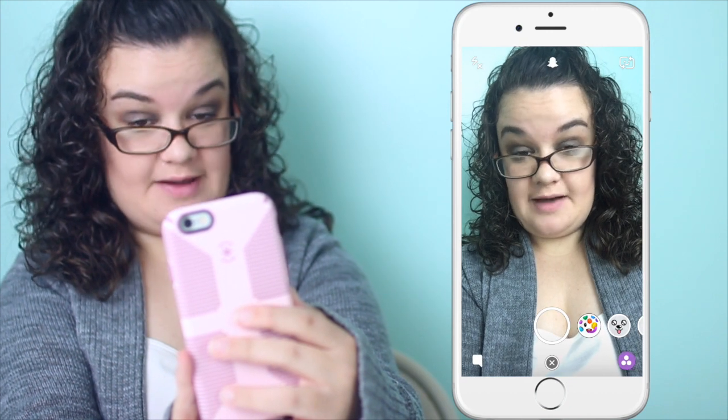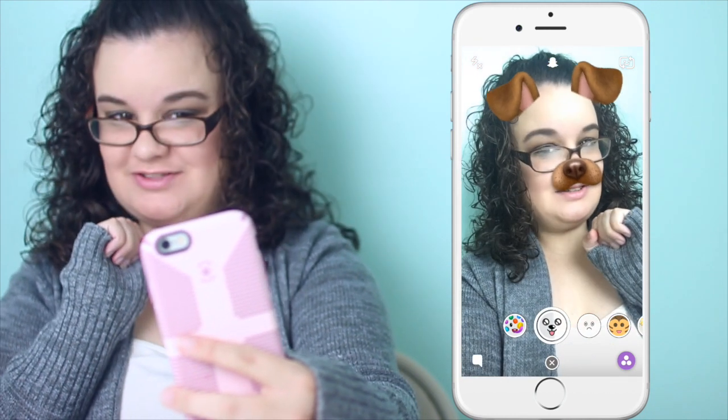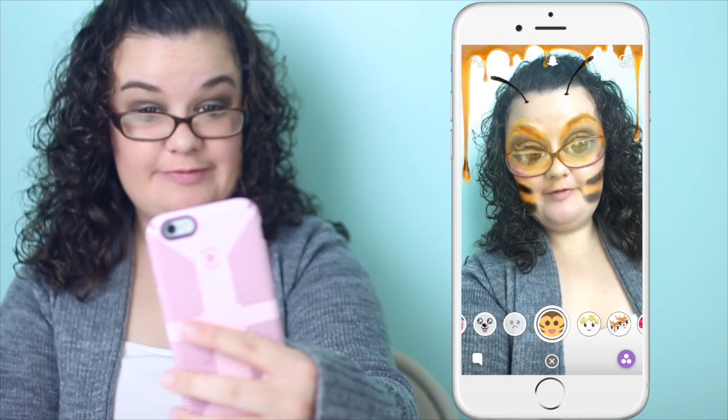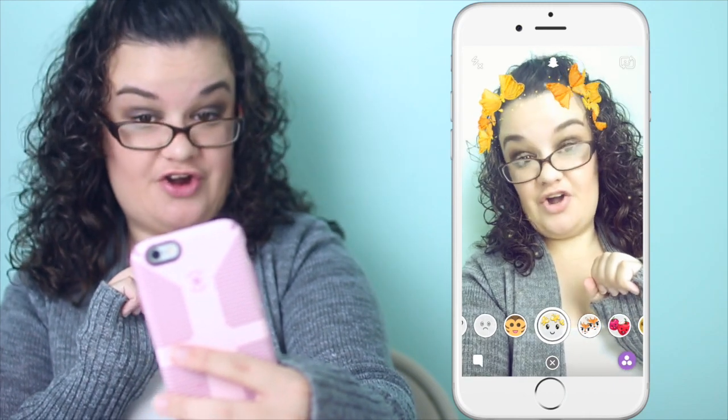Oh, Snapchat has a lot of new filters today — I'm gonna have to take some pictures with all of these and send them to my daughter. Oh, this one is a Sweet Tarts one. Oh, this one makes me look like a dog — the tongue sticks out, that's so cute! Oh, this one makes me look sad. Oh, this one has butterflies — I like this one, it makes me look a lot younger.